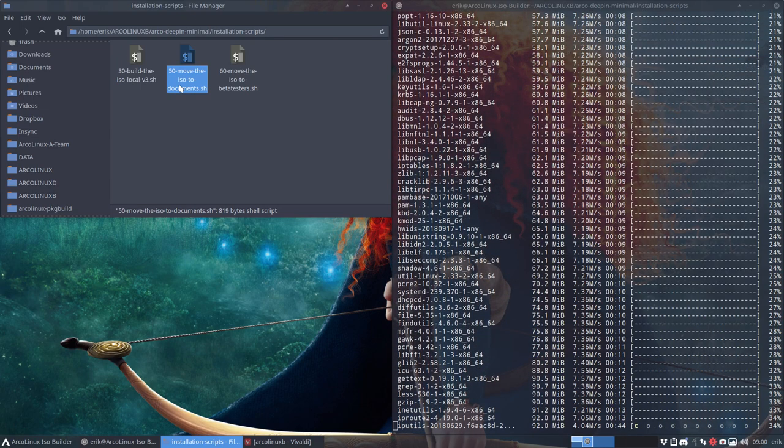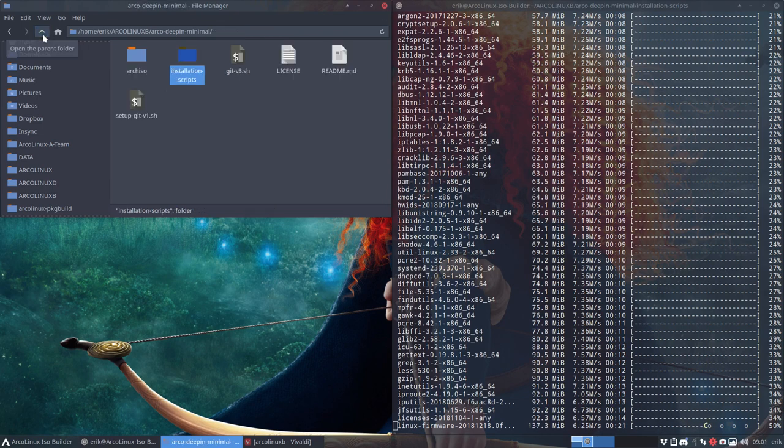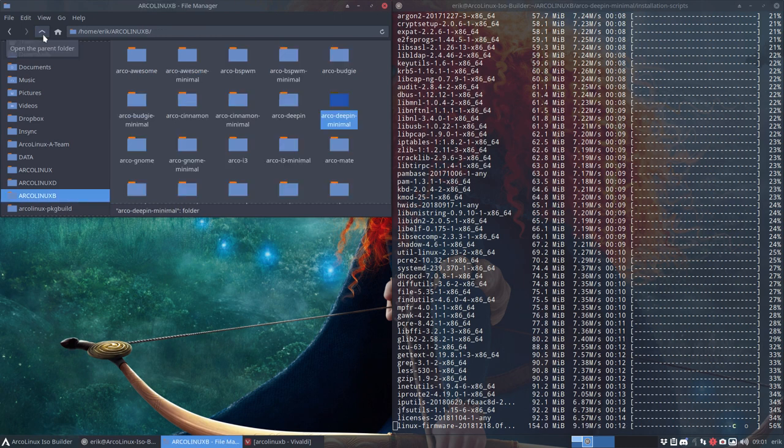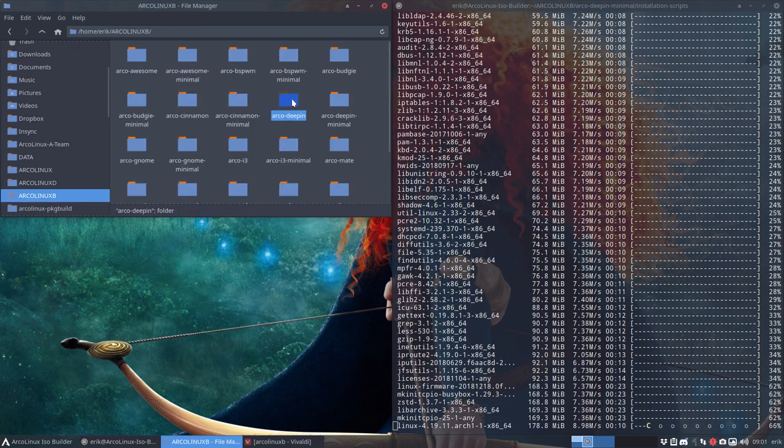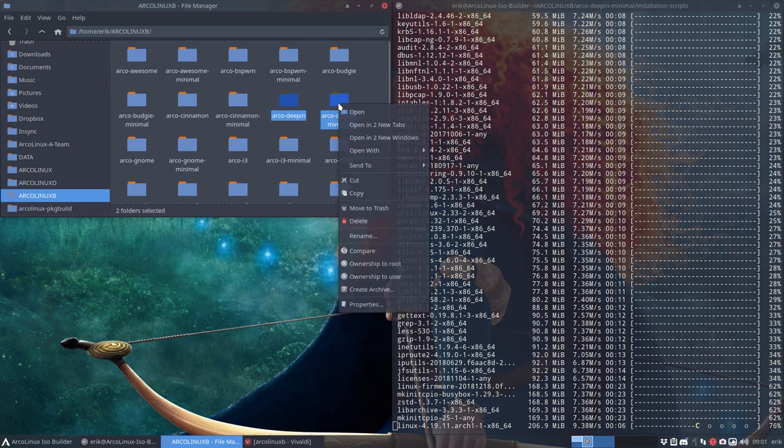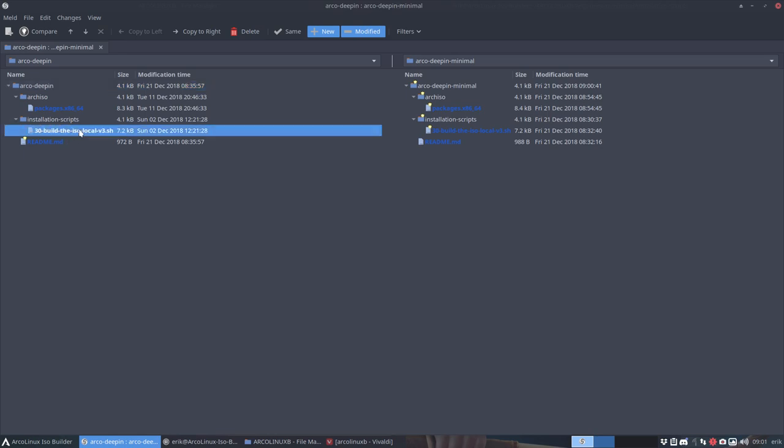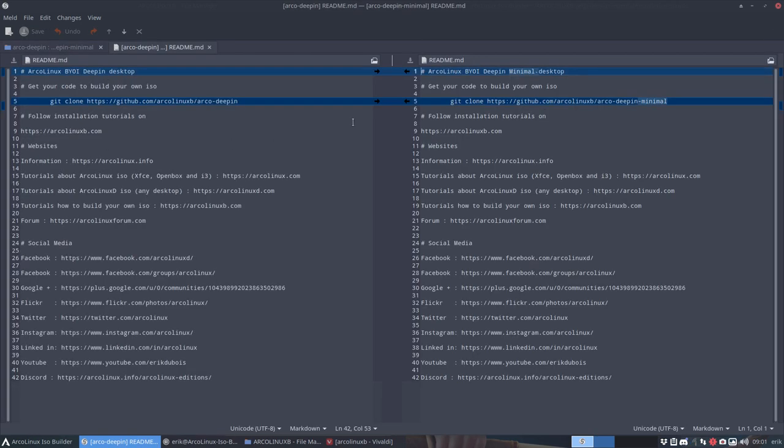So we're going to build this ISO. But this time, it's not going to be based on the normal Deepin. This is the normal Deepin. Maybe we can compare in this video as well while he's doing it. We can check and see if we need to update anything. What's the difference between Deepin and Deepin Minimal? And you can make a third one, ArcoDeeping Minimal Eric. You can make your own. That's the point of this ArcoLinux B, build your own ISO, right? You check it out and say, what's the difference?